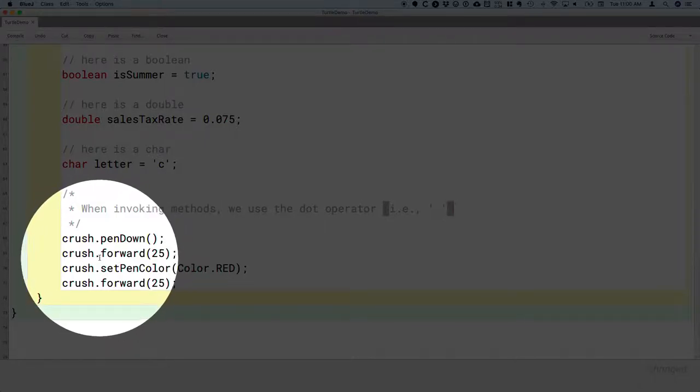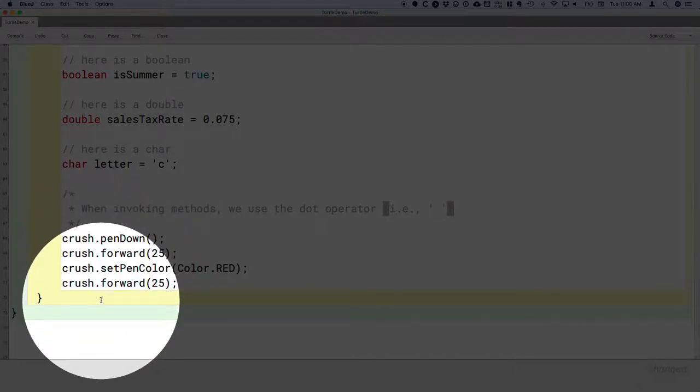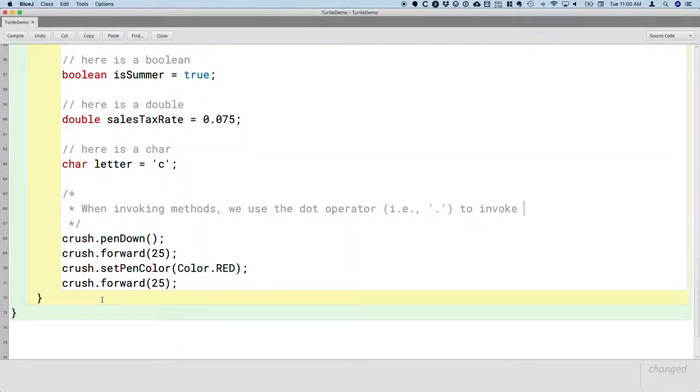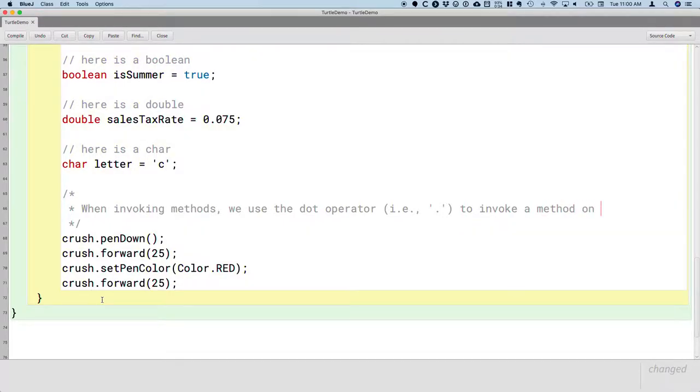So we have dot penDown, dot forward, dot setPenColor, dot forward again. So we use the dot operator to invoke a method on an object.